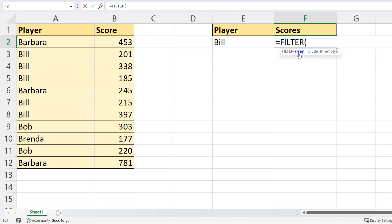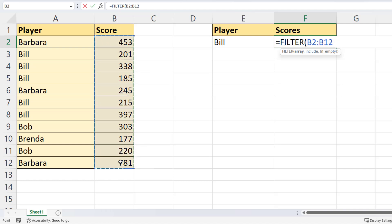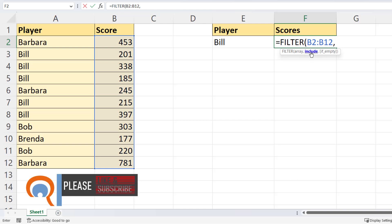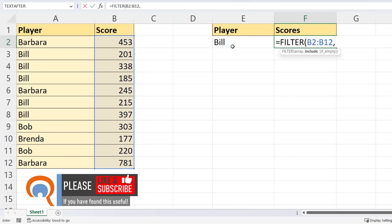So the first argument is array, and that's the list of results that you want to return. So for us, that's the scores here. And then include needs to be a logical test. So our logical test will be, does the corresponding player name equal the player selected in E2?